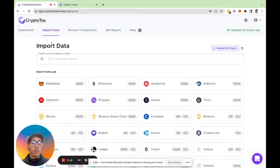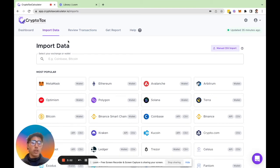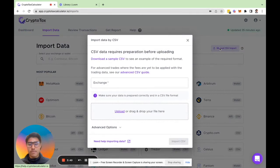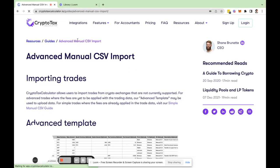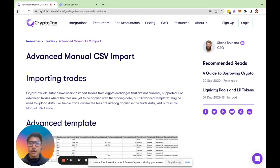Now let's say you're using an exchange or wallet that we are yet to have support for. You do have the option to use a manual CSV file in the top right corner here.